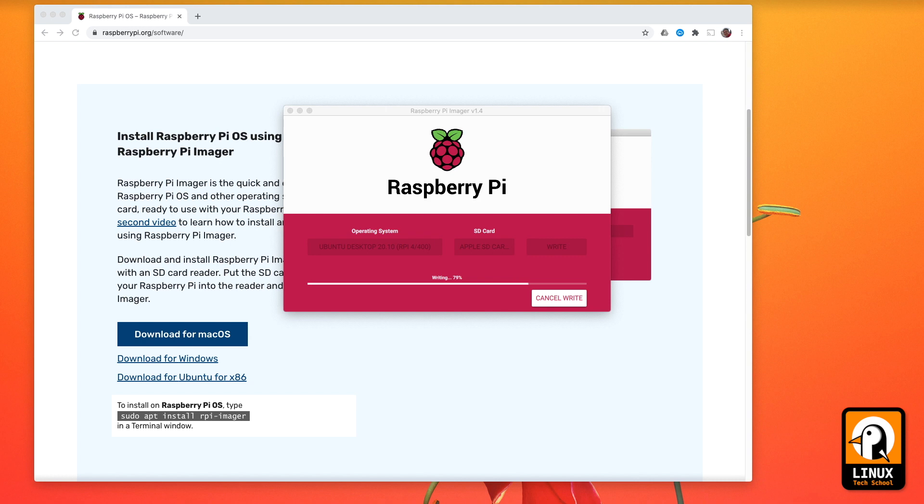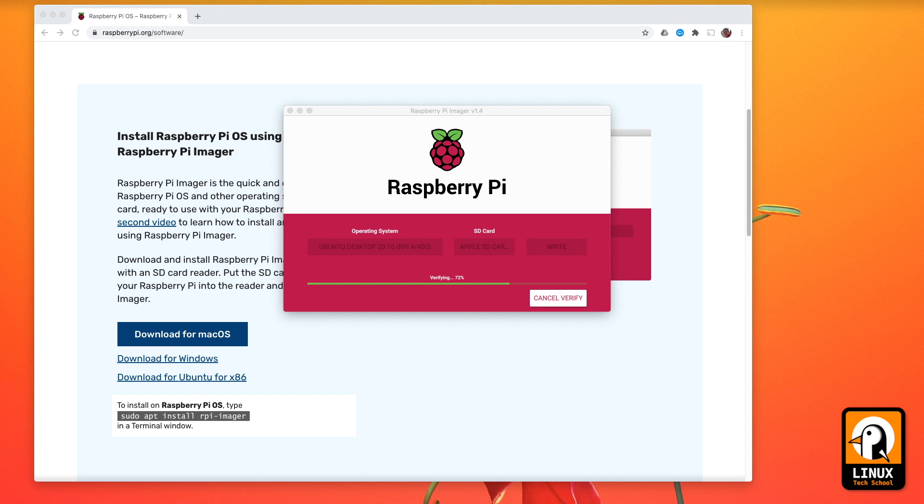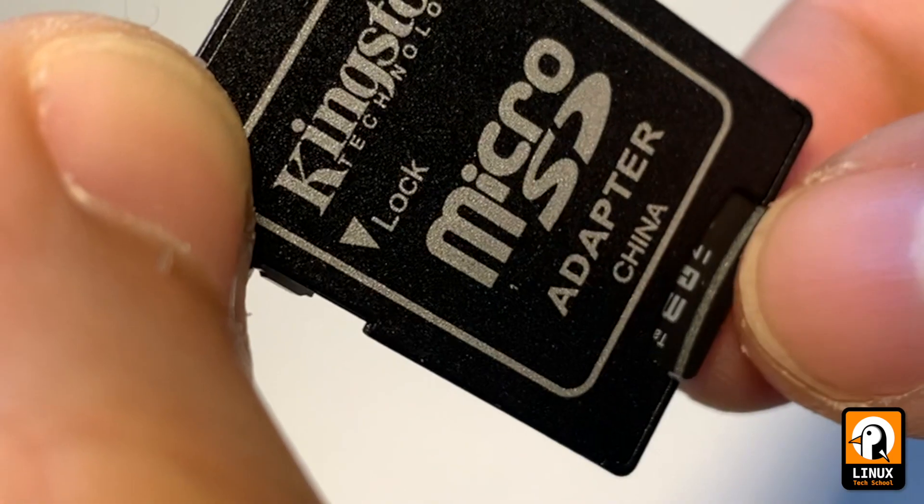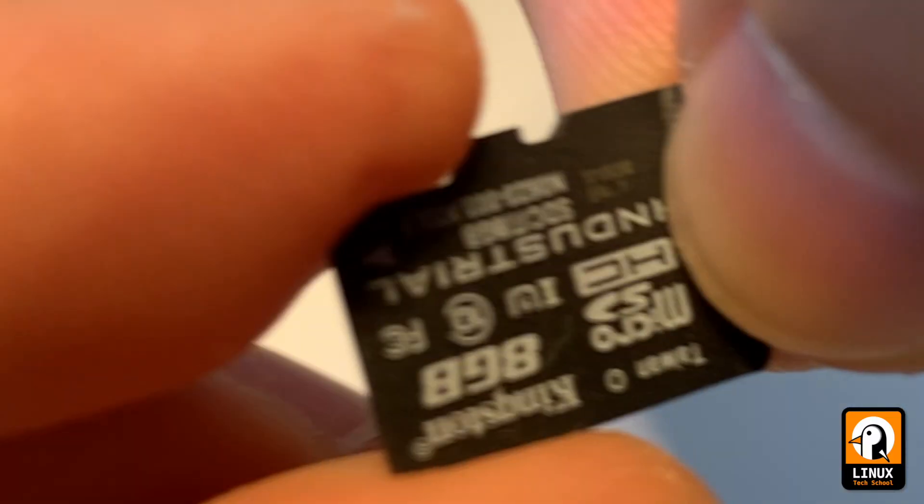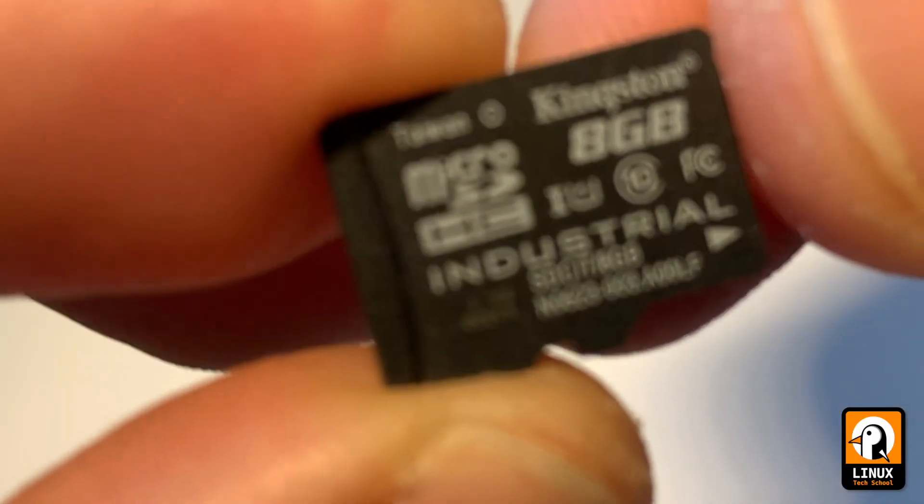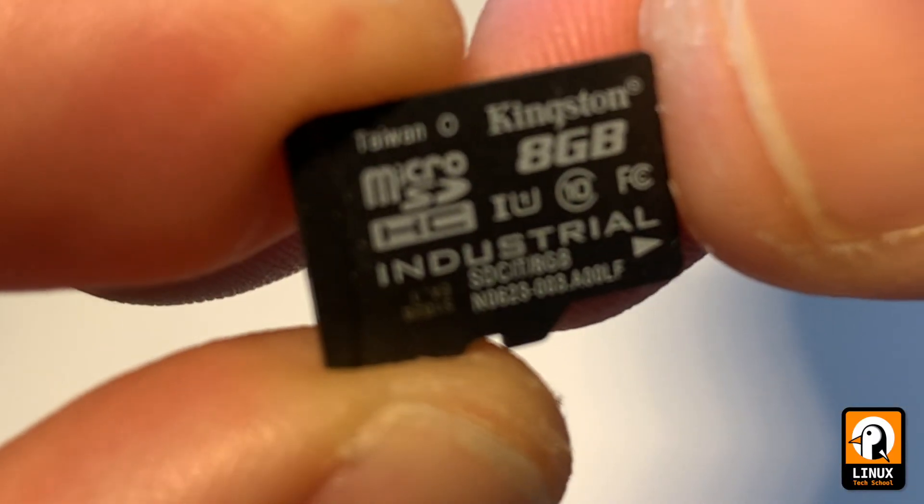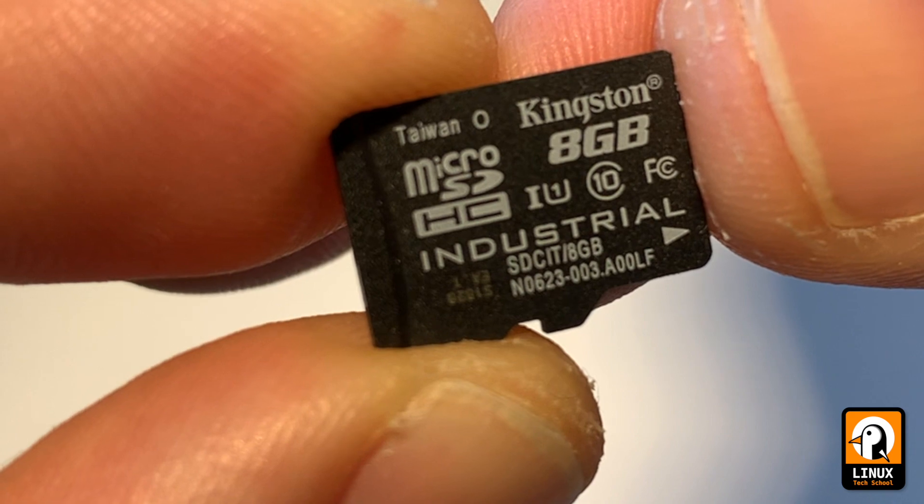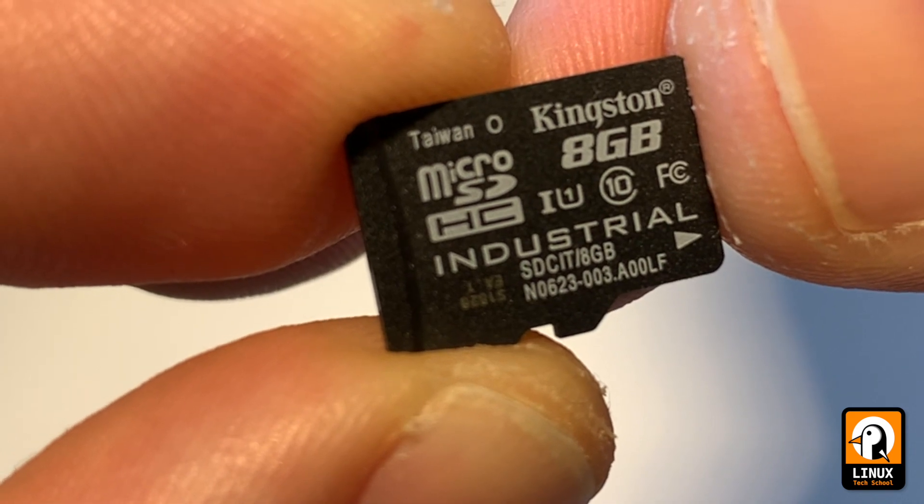Writing is complete. Now as you can see it will verify everything on the card and after that process is complete we are ready to take out the card and making it available for the board. So we have to insert the card on the board.